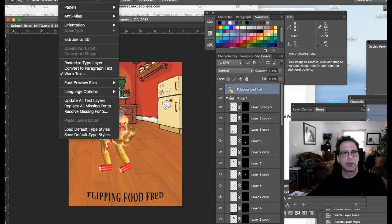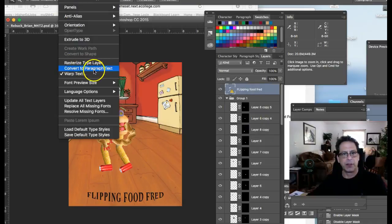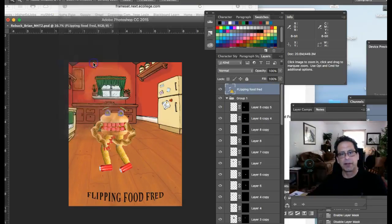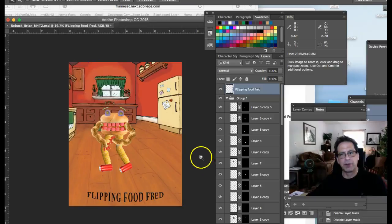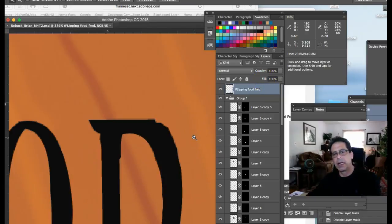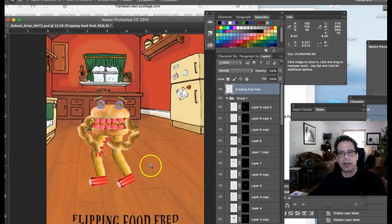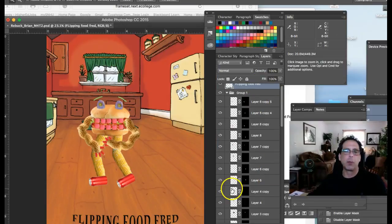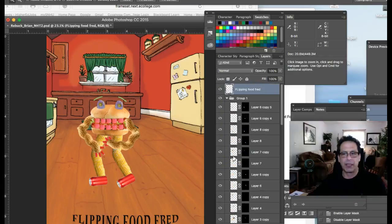And then we go type and then what you want to do is you want to say rasterize your type layer. And what that's going to do, once you rasterize your type layer, it's no longer editable, but it's somewhat embedded in the file.